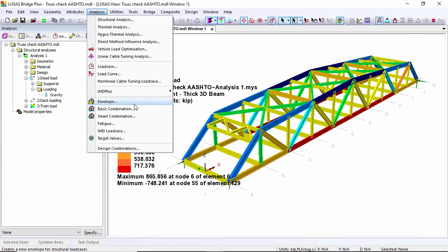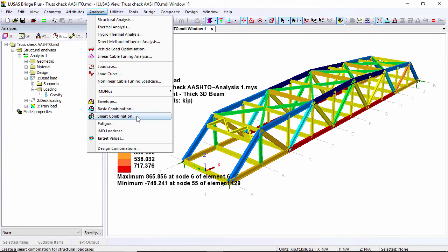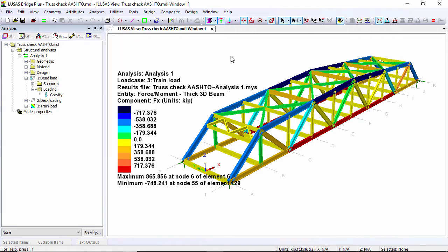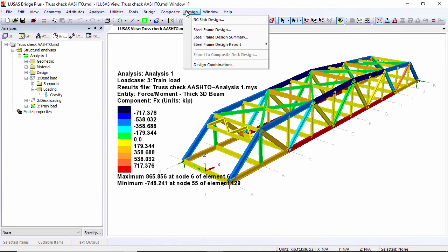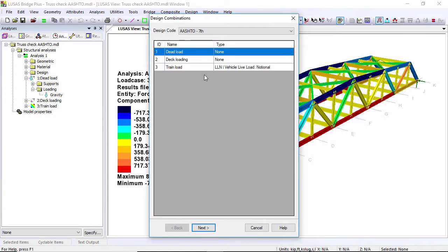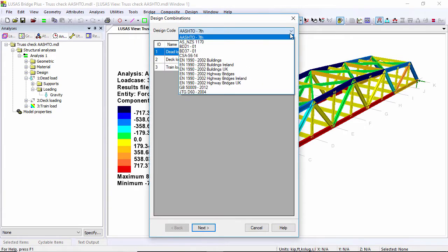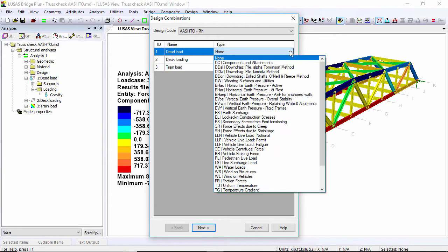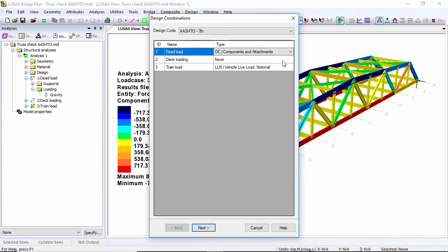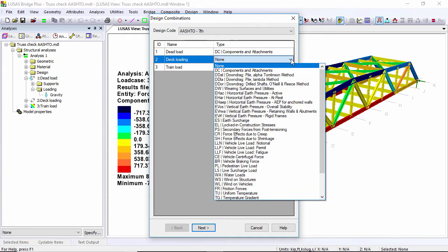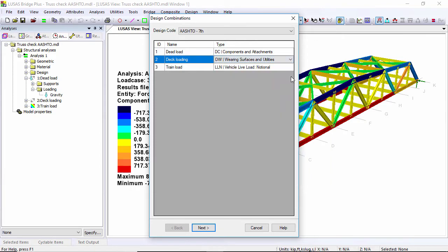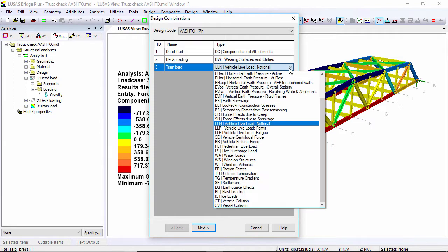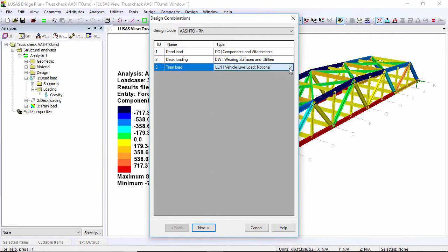I could do this with basic and smart combinations, but I'm actually going to use a design combination to the AASHTO code. So AASHTO 7th. And I then categorize the loads. This is going to be the dead load, this is for surfacing, and finally this is for the live load, the train loading.